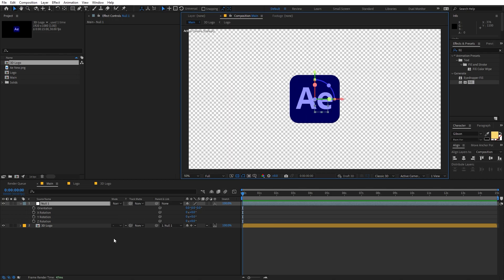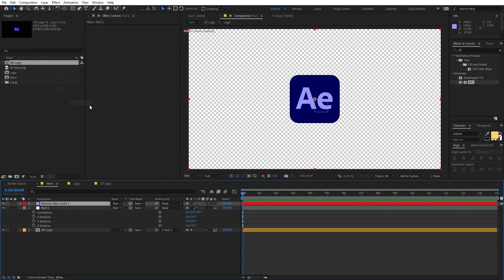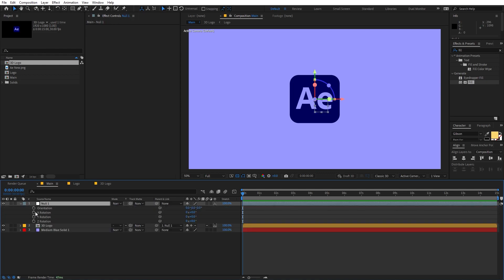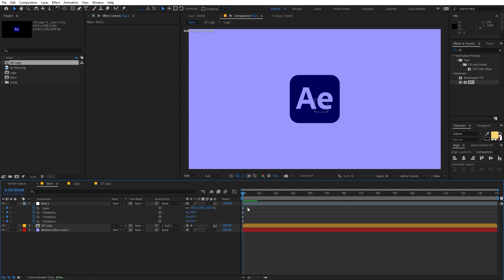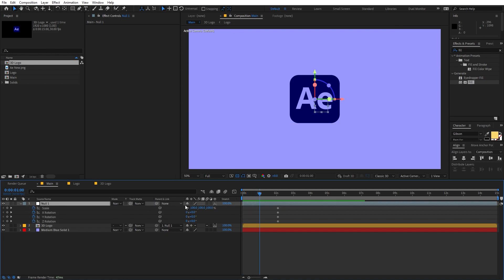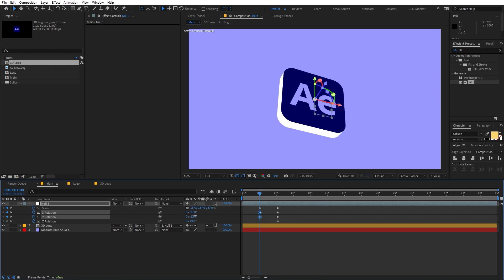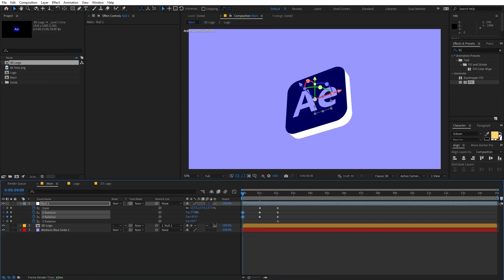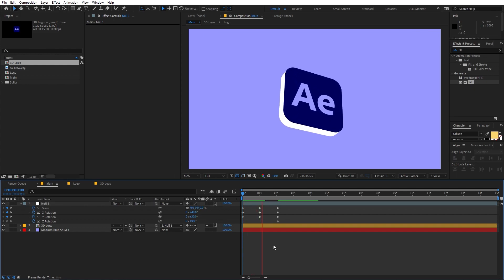Go back to the main comp — rotating it now shows a nice white extrusion. Let's add a background: right-click, New Solid, and choose your color. Place it below. Now select the null object, press R for rotation and add a keyframe, then press S for scale and add a keyframe. Press U to reveal all keyframes, move them to around 2 seconds, set a larger scale and an angled rotation there. At the beginning, set the rotation to a starting angle and the scale to 0.